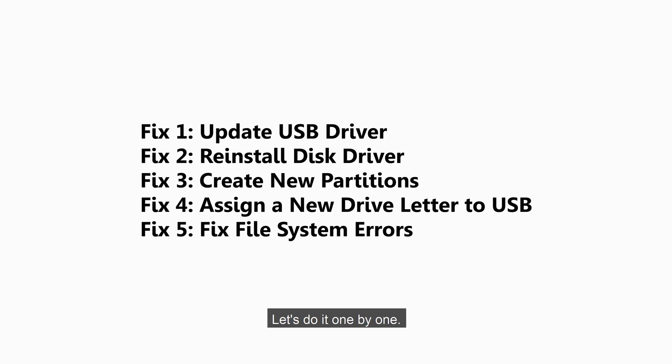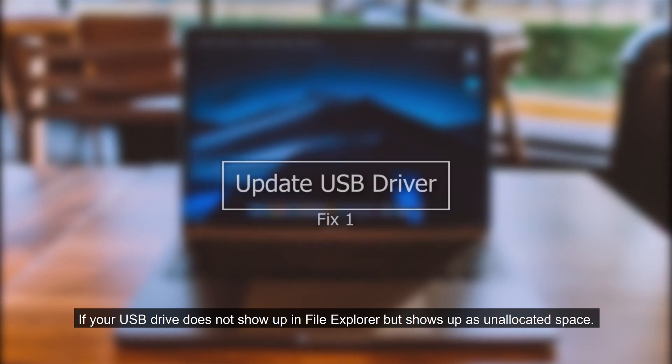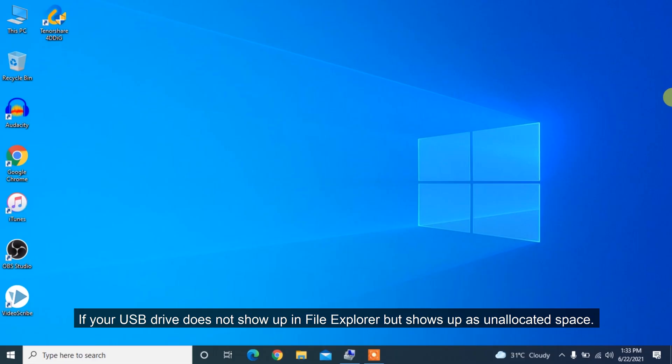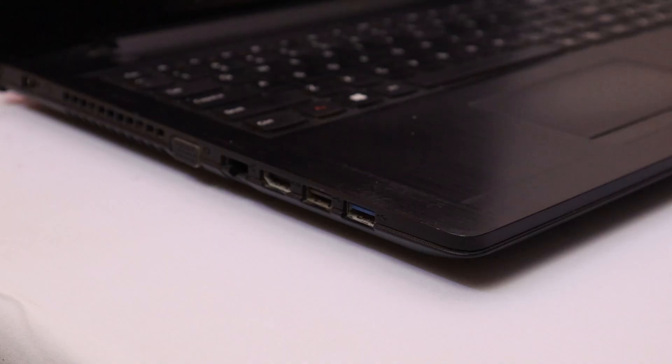Let's do it one by one. If your USB drive does not show up in File Explorer but shows up as unallocated space, follow the steps below to update USB driver.